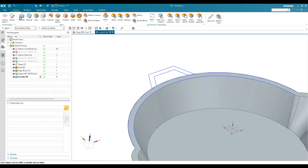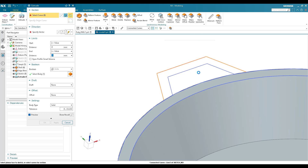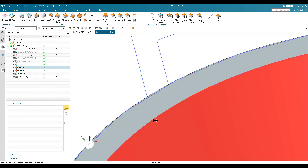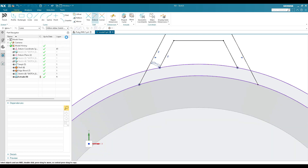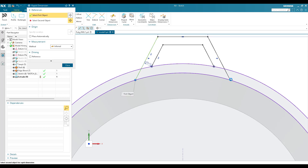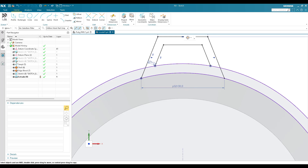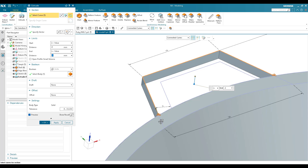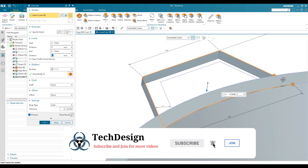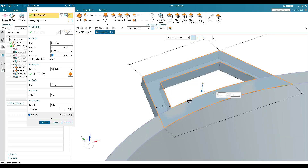The same process applies to the other side. Go to Extrude, select connected curves. I need to adjust the sketch so the line extends to the next point — I'll go back to sketch, extend the line, give it a dimension of 30mm, and finish the sketch. Go to Extrude again, select the curves, set minus 2mm, unite with the body, and click OK. Both sides of the handle are now done.